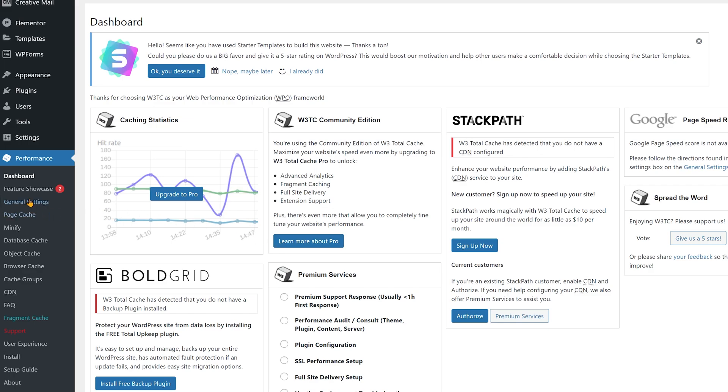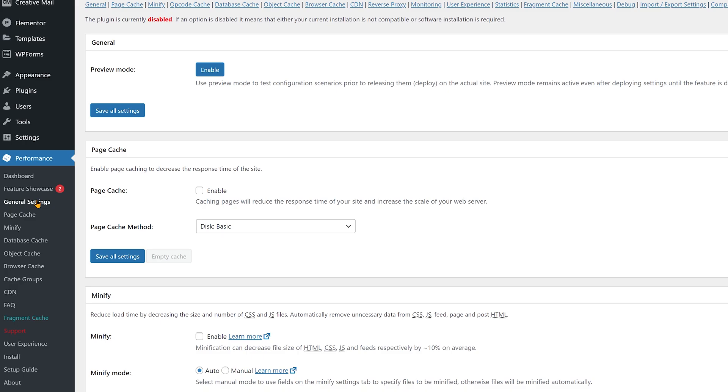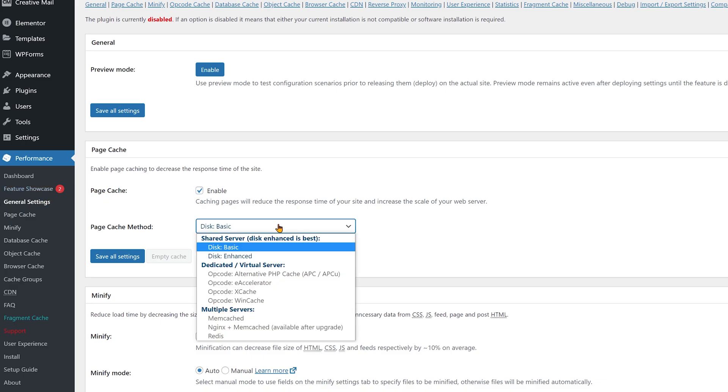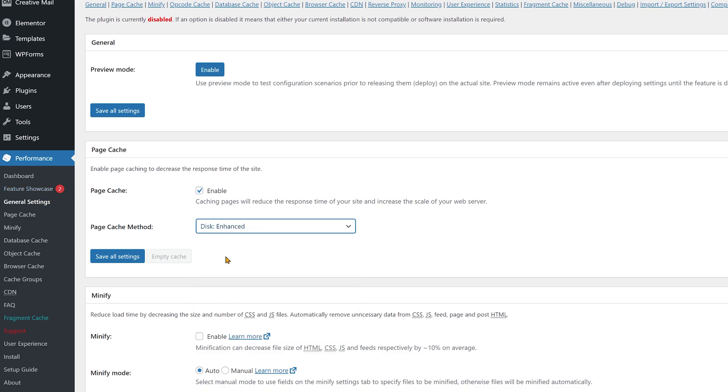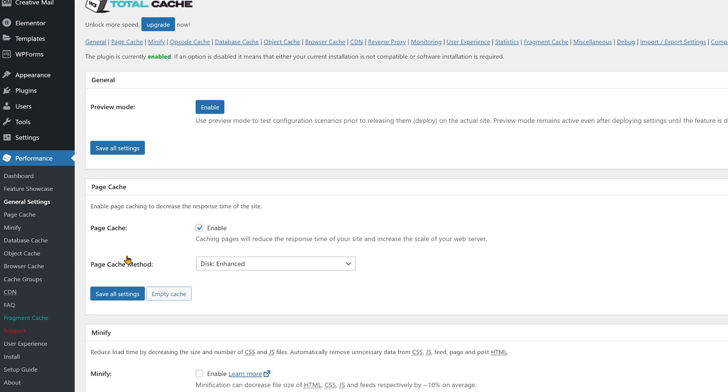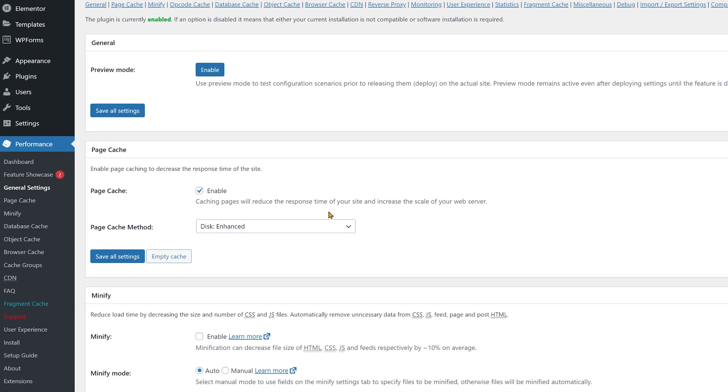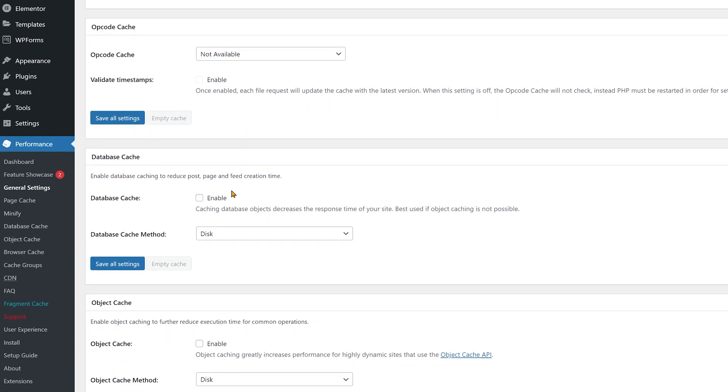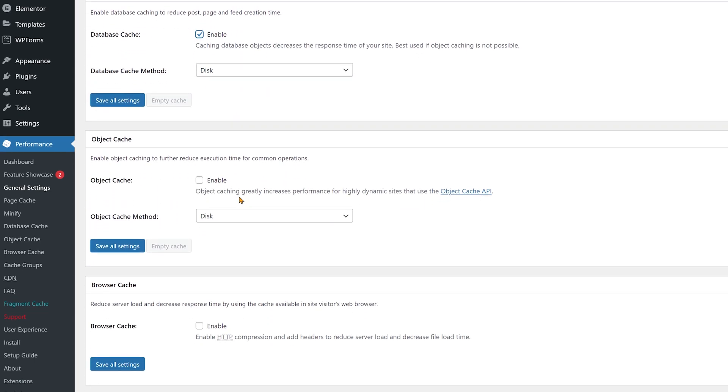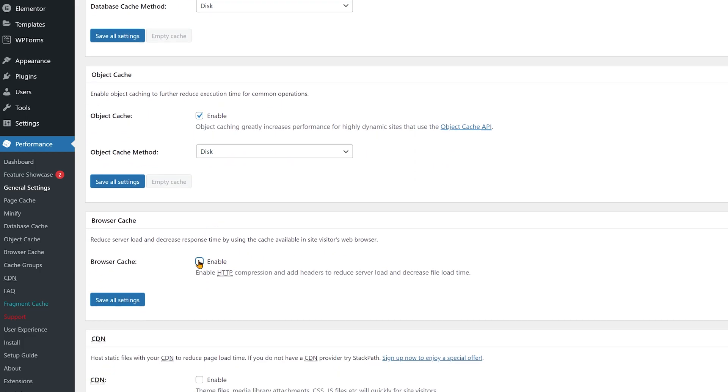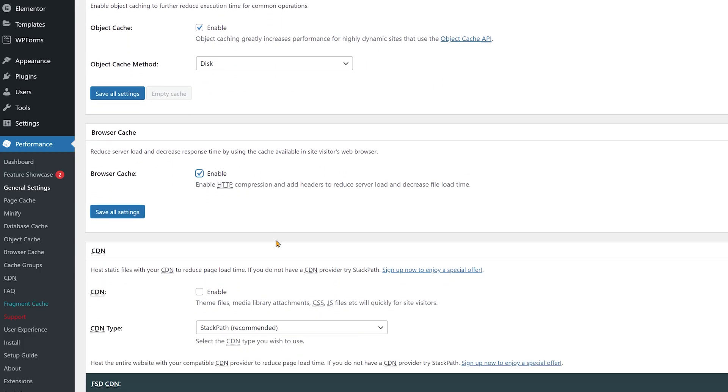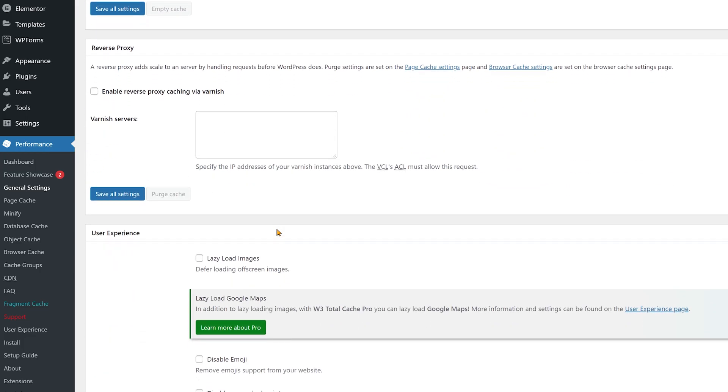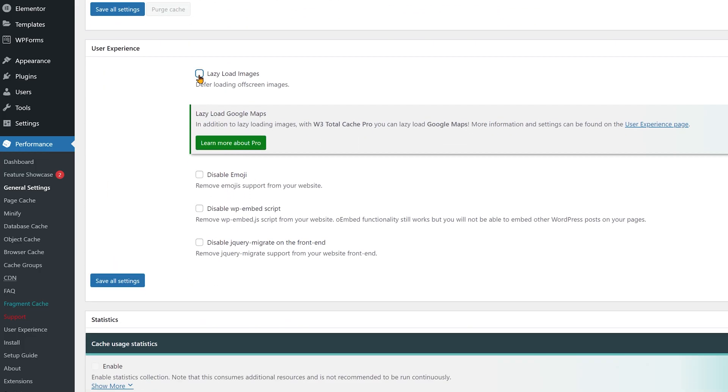Click general settings at the side here. Then click enable next to page cache. For the method choose disk enhanced and then click save all settings. Now scroll down and enable database cache, then object cache, then browser cache, and finally lazy load at the very bottom. Then click on save all settings.